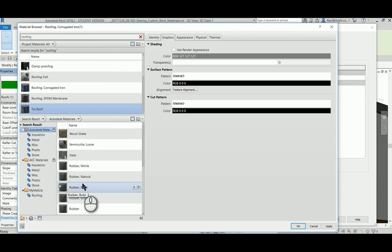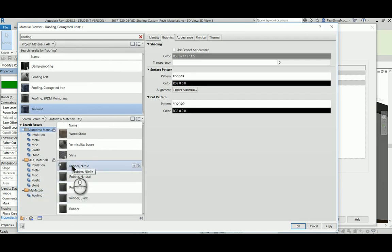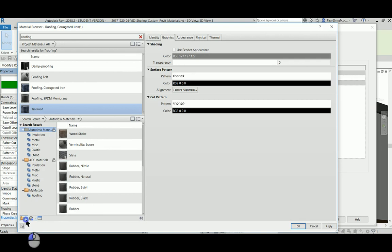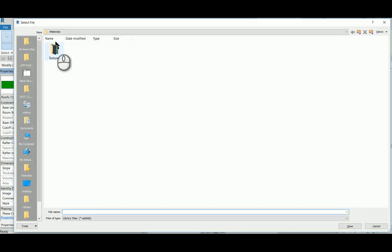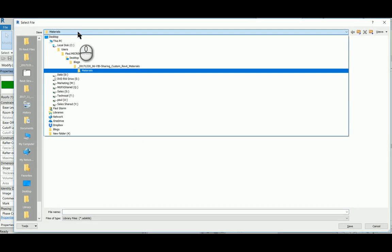This tin roof needs to be placed into a materials library. Typically within a project, it's good practice to create a materials library. We can create our own materials library—create a new library.